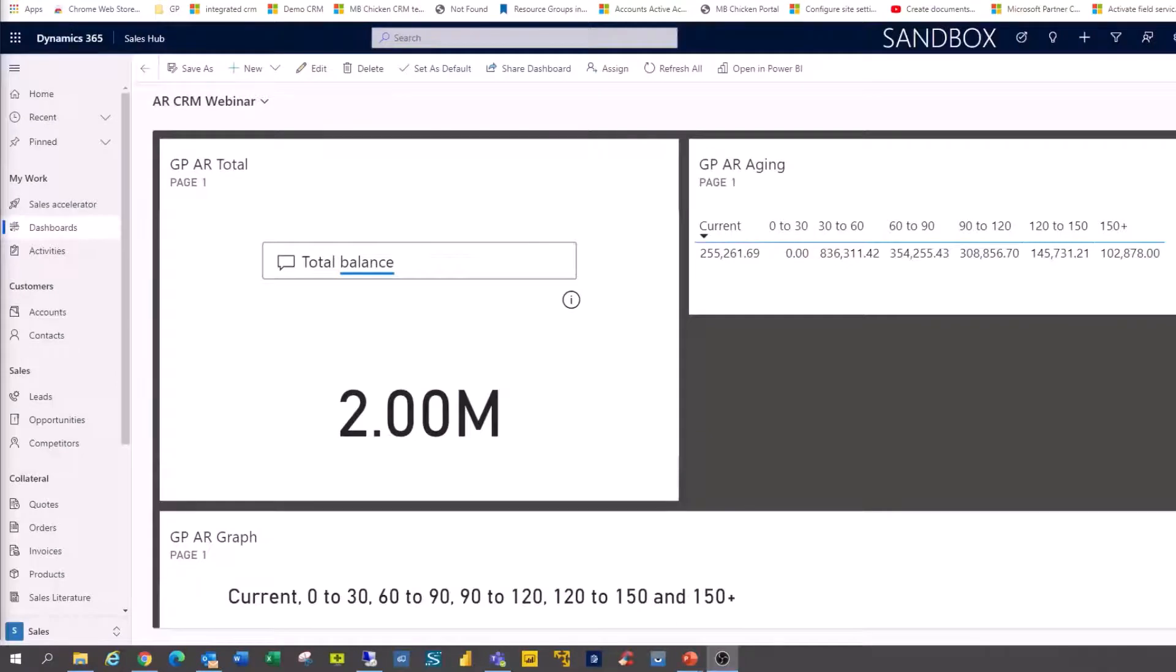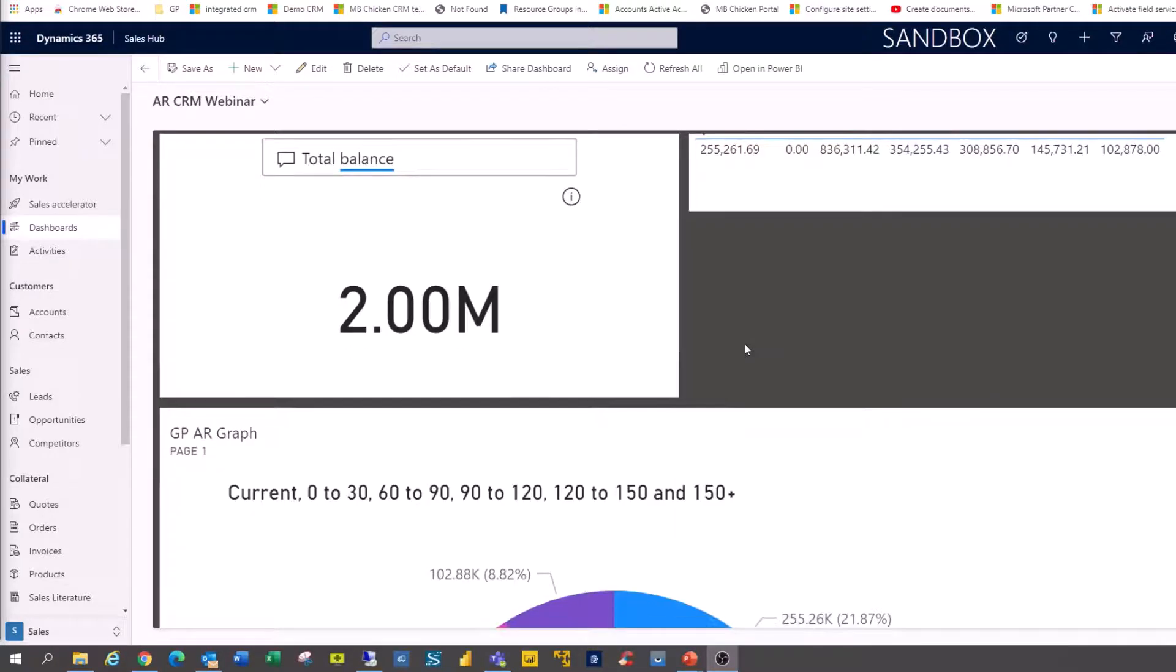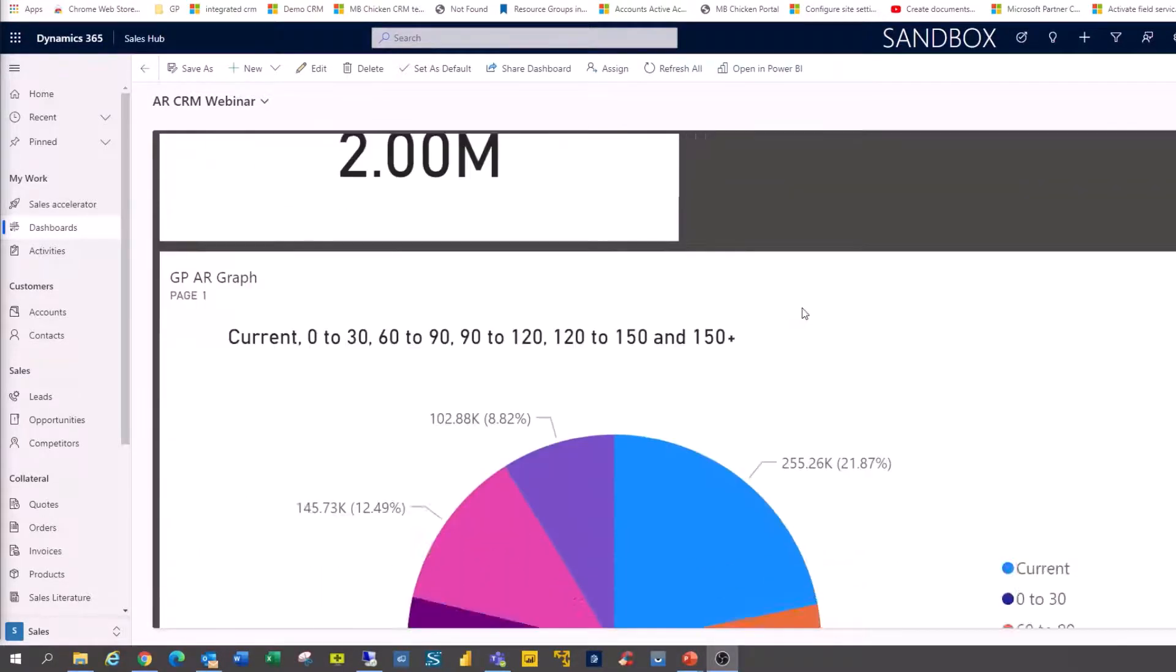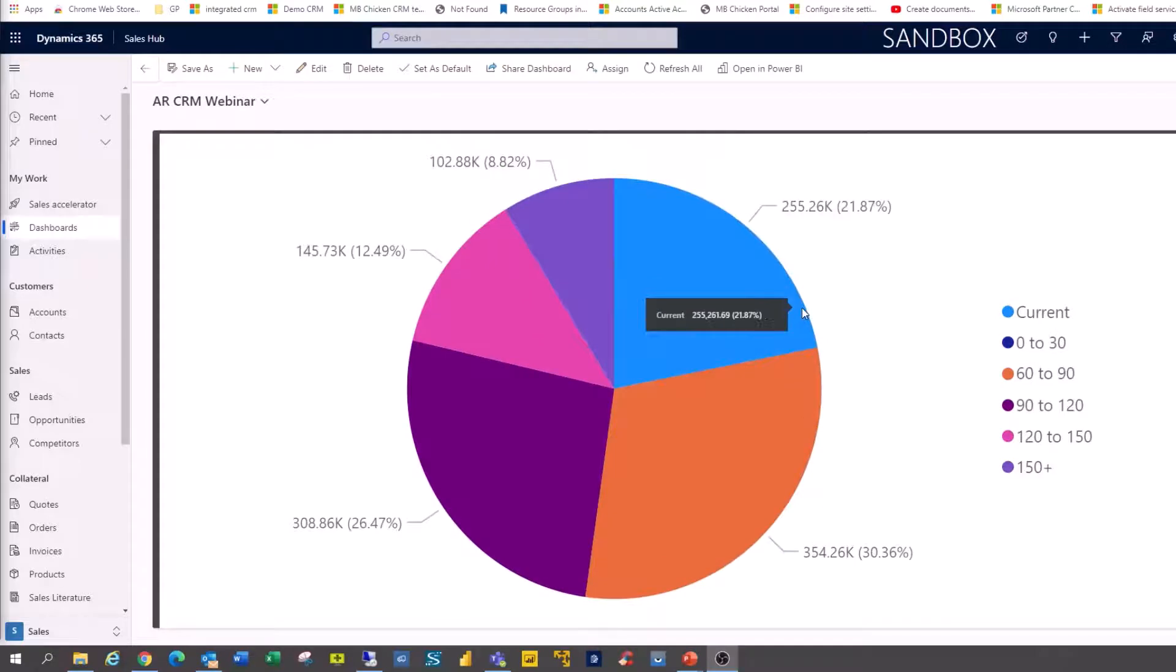So here is our dashboard inside CRM. We have a 2 million total balance, we have our aging and we have our aging as a pie chart.